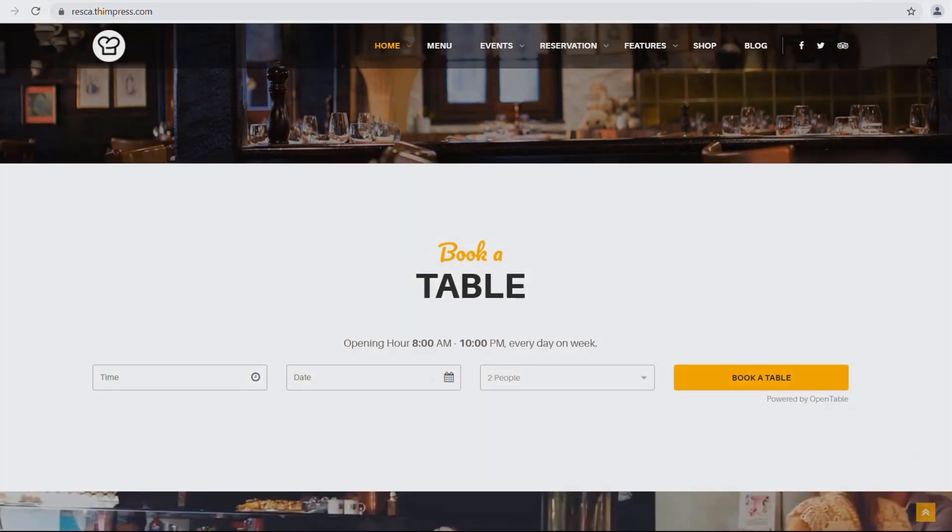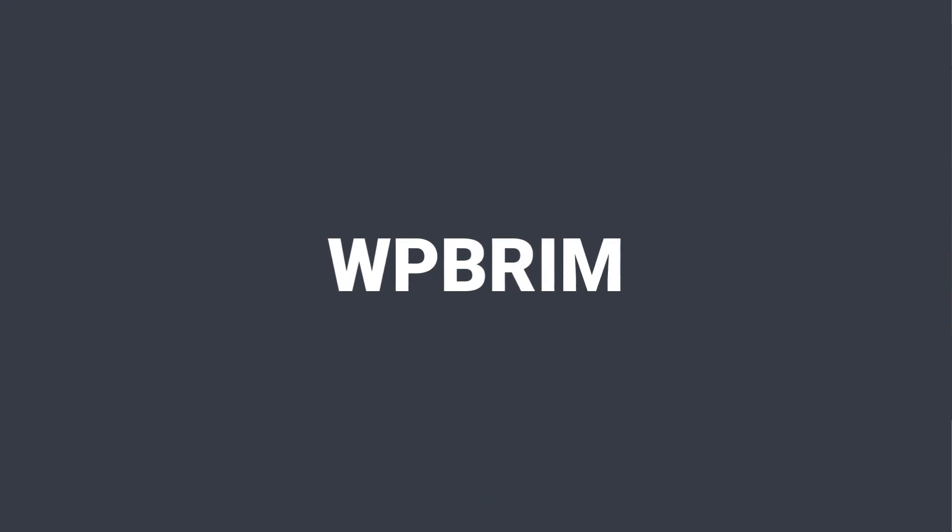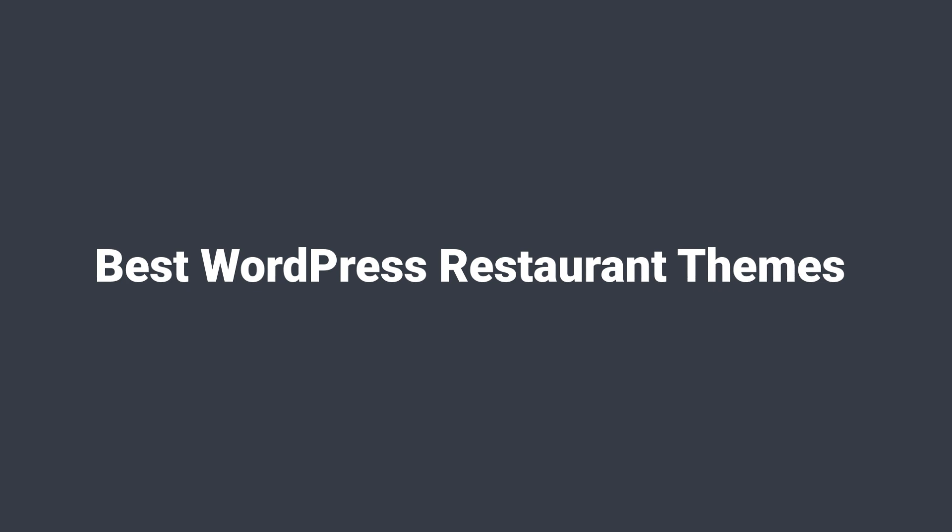Hello awesome people. Welcome to WPBream channel. Today I'm here to talk about the best WordPress restaurant themes.